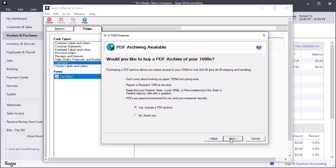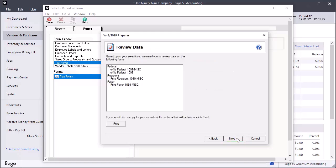PDF Archiving is available for an additional fee. For this demonstration, select No Thank You and click Next to advance to the Review Data window. Review the processing options you selected. You can also print a copy of this list for your records. Click Next.